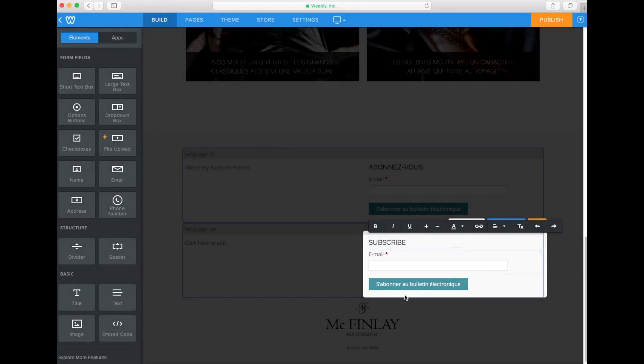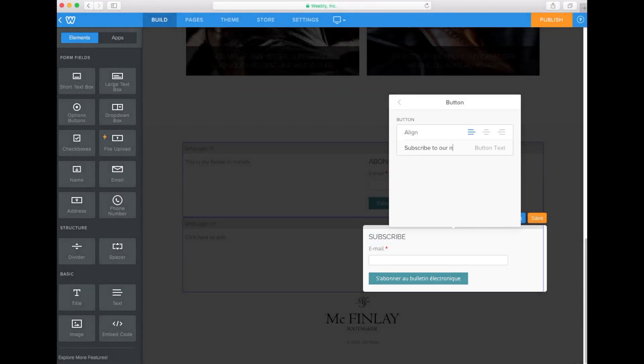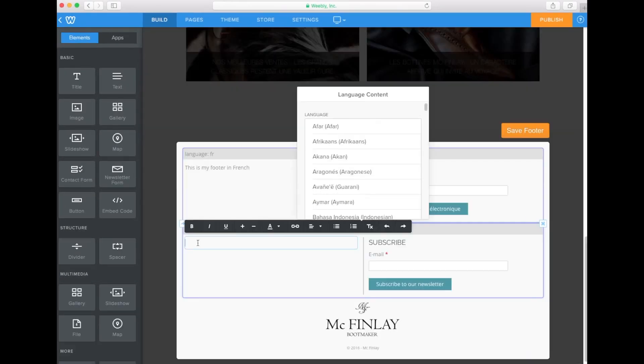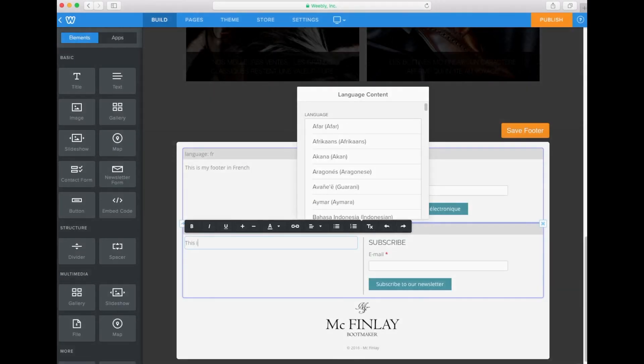Now let's translate our newsletter form and our text to English. This is our footer in English.